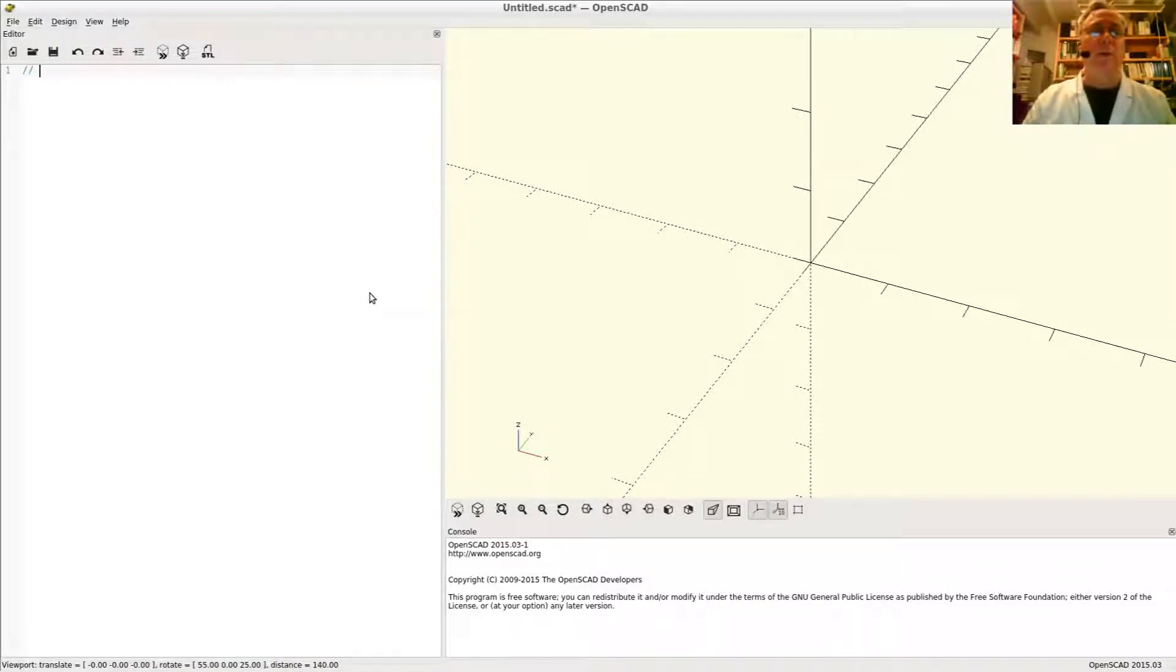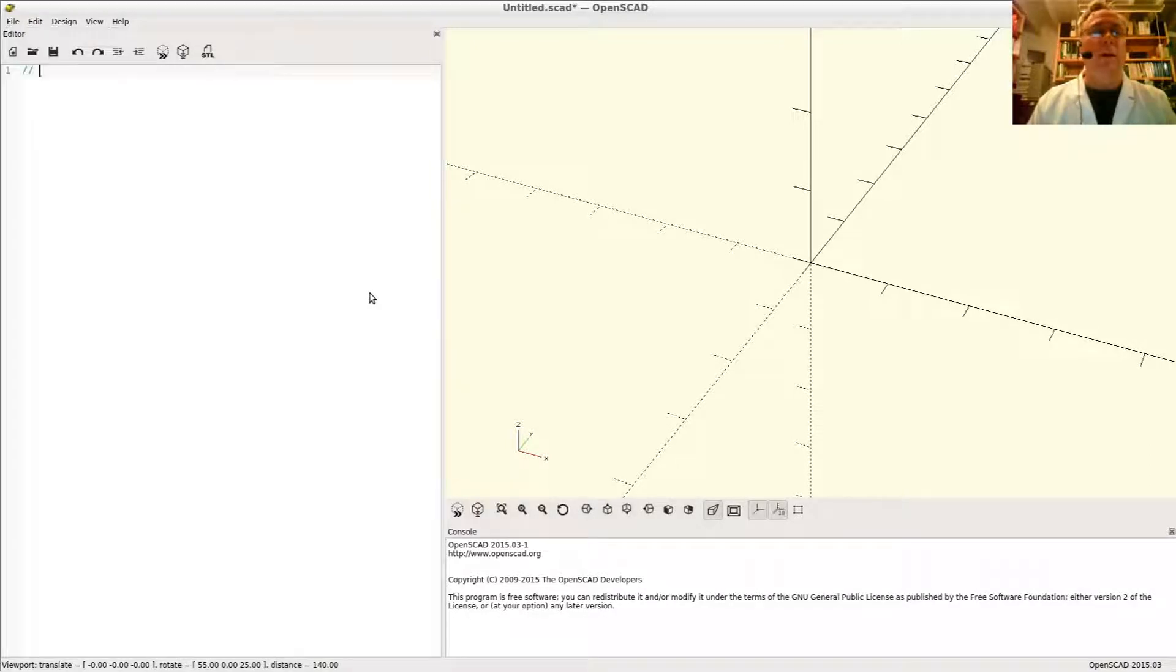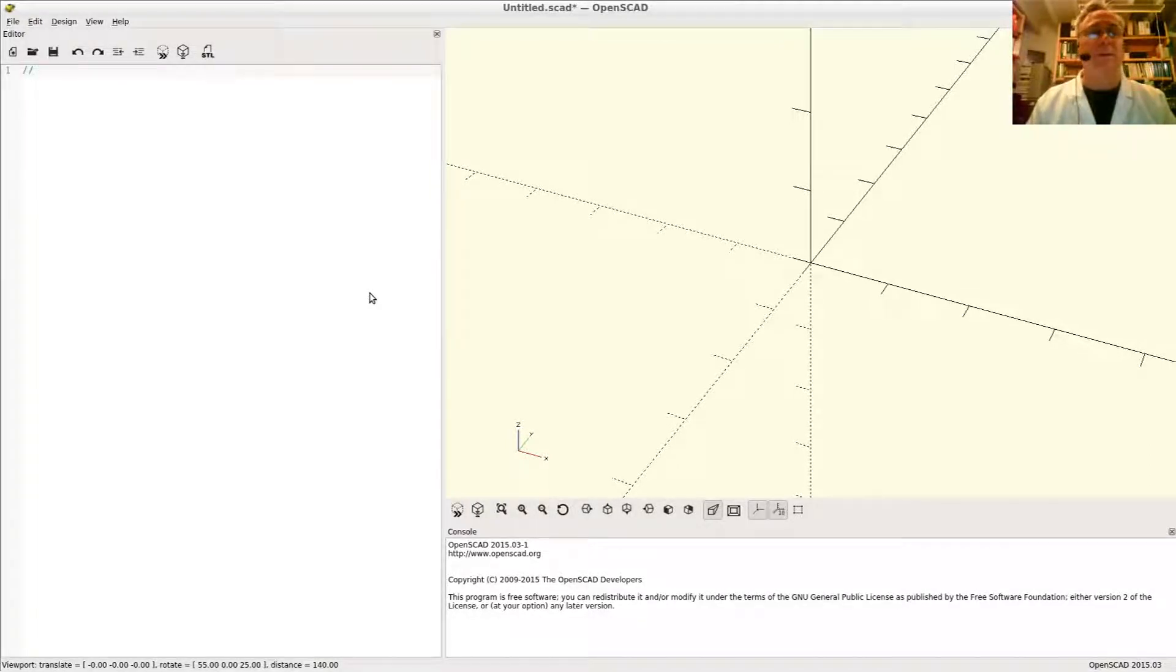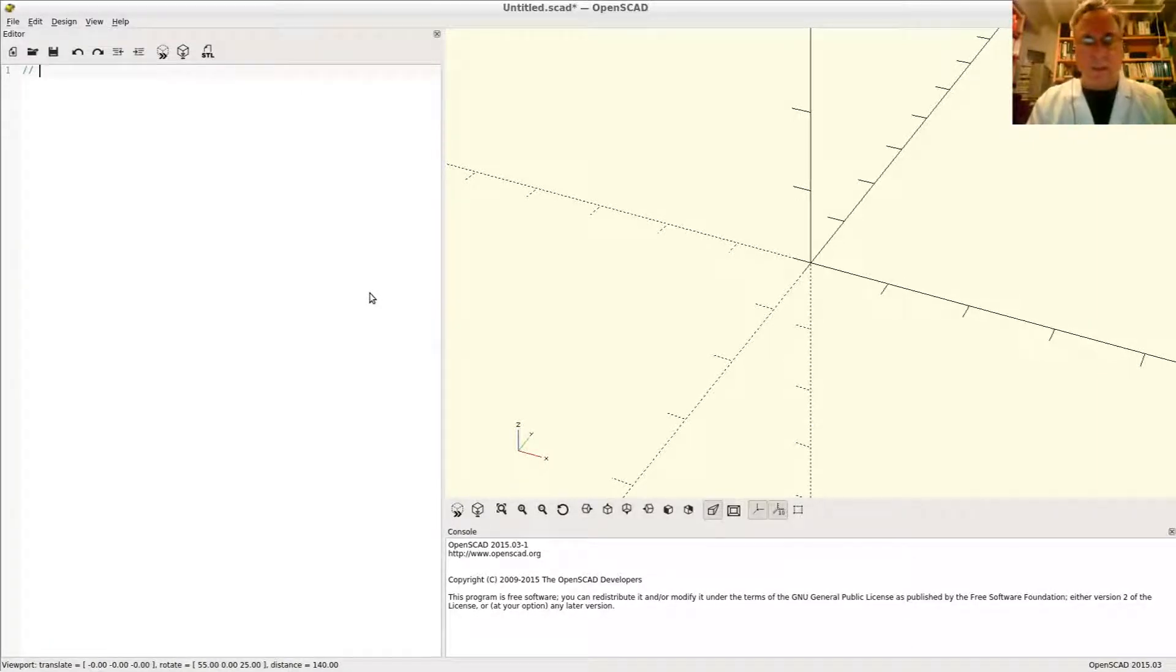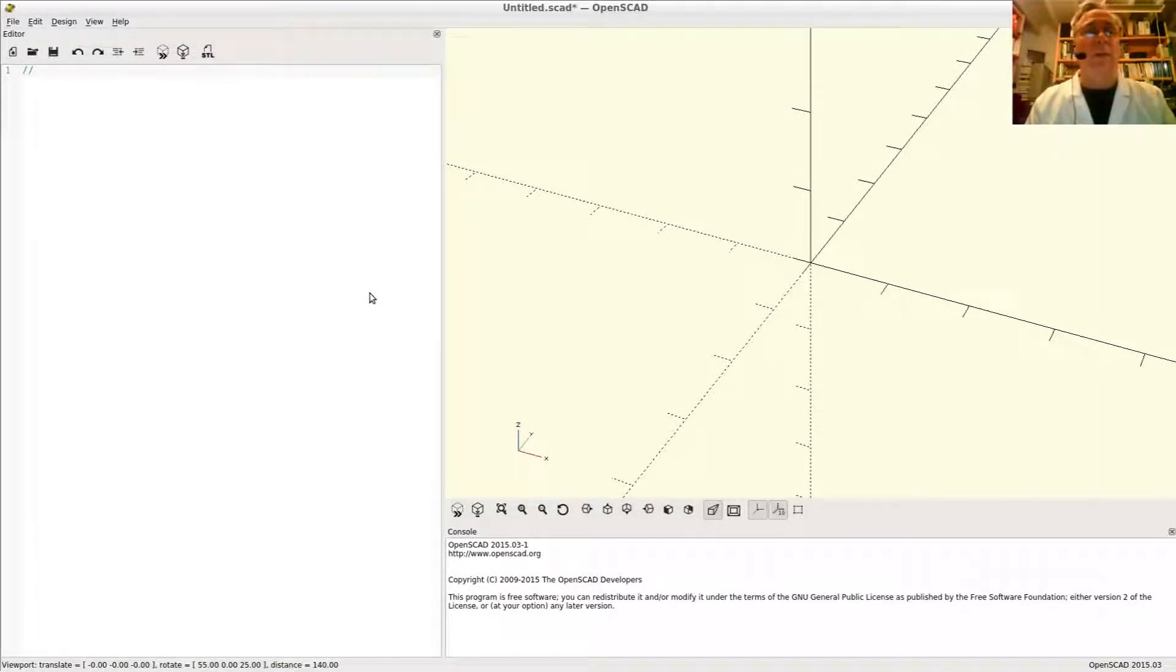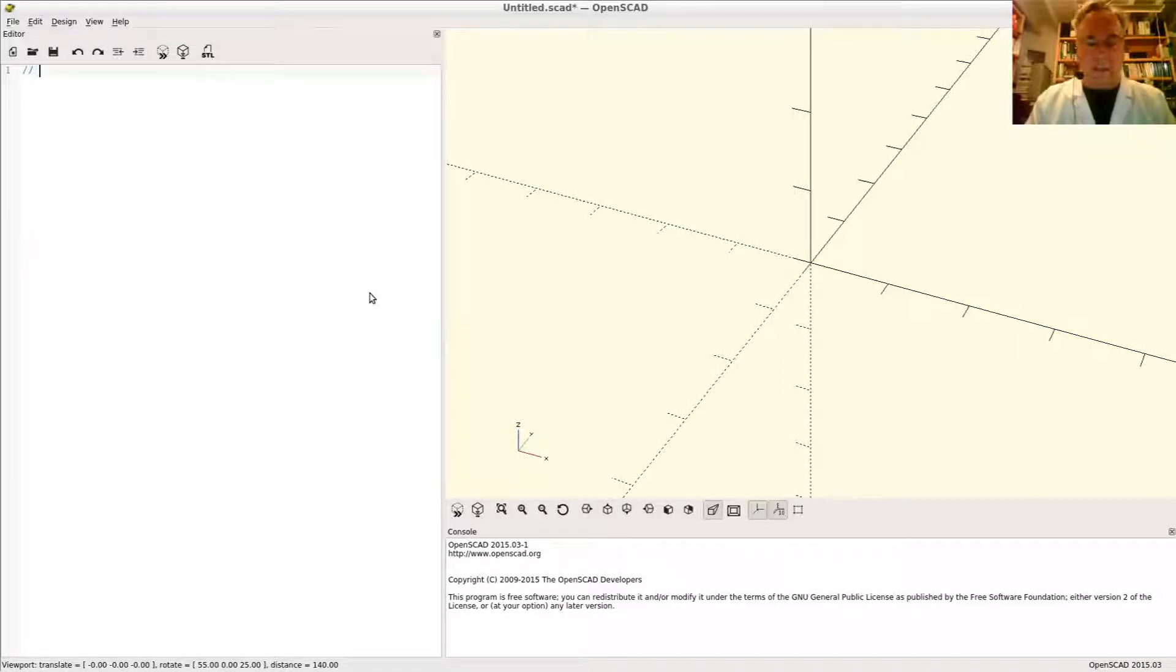When writing code, you always want to put little notes in there to remind yourself what various parts of your program do, because time will pass and you will eventually forget. Some things are kind of subtle and you want to remember, why did I do that? So how do you put little notes to yourself in your code?